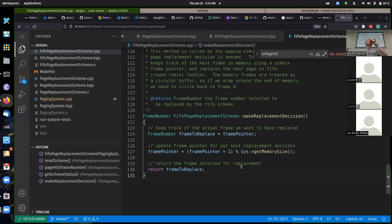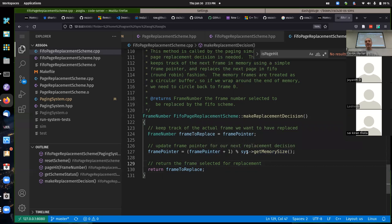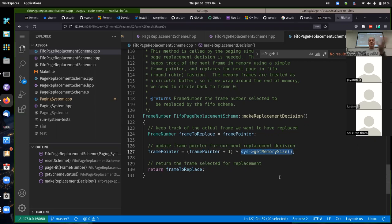Make certain the frame pointer is set for the next replacement decision before you return — it should point to the frame after the one being replaced. You have to do that correctly before your return statement. The common circular buffer idiom is to mod by memory size after incrementing: if you go past the end of physical memory, it wraps back to frame zero. In your constructor, you can dynamically allocate the use bit array and use a call to get the memory size from the PagingSystem instance you have a handle to.